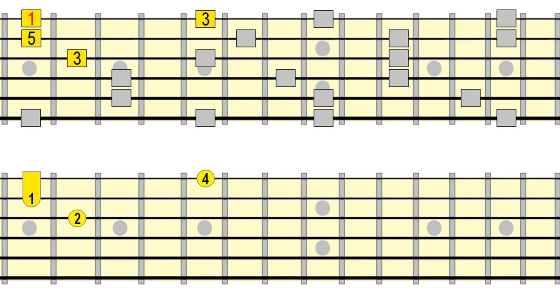And of course, just like previous exercises, we can try different arpeggio sequences.